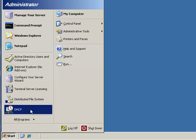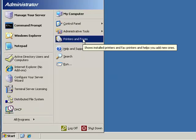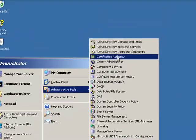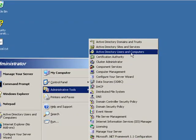So the first thing we're going to do is go to Active Directory Users and Computers. We'll click on Start, Administrative Tools, and then Active Directory Users and Computers.